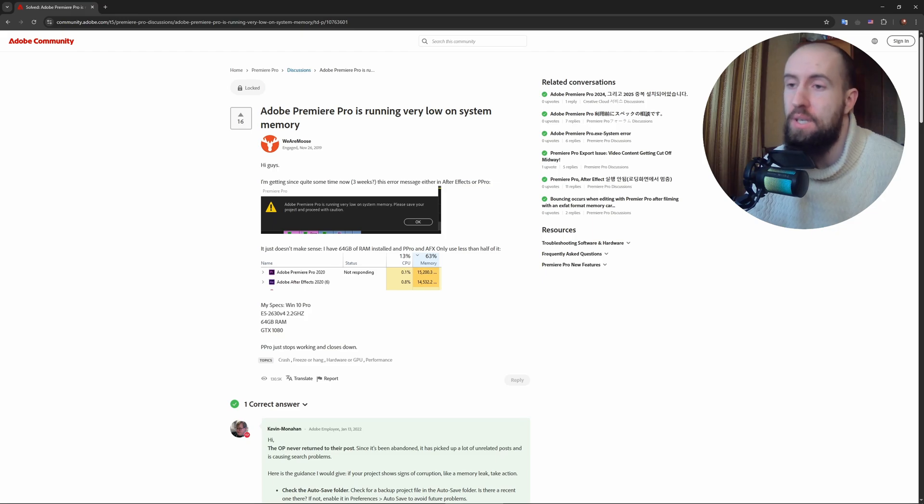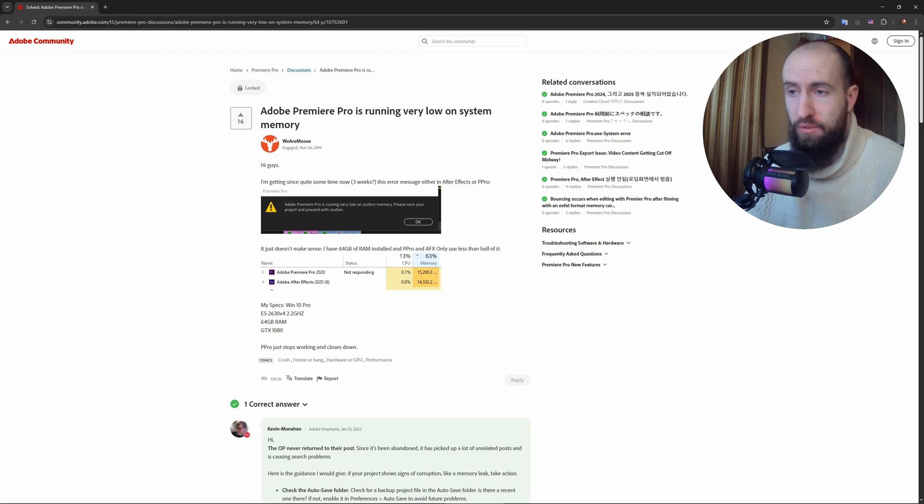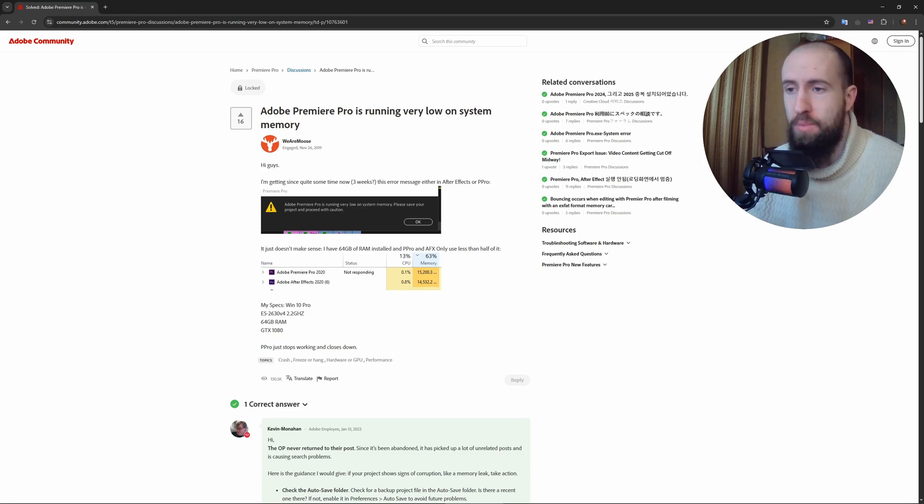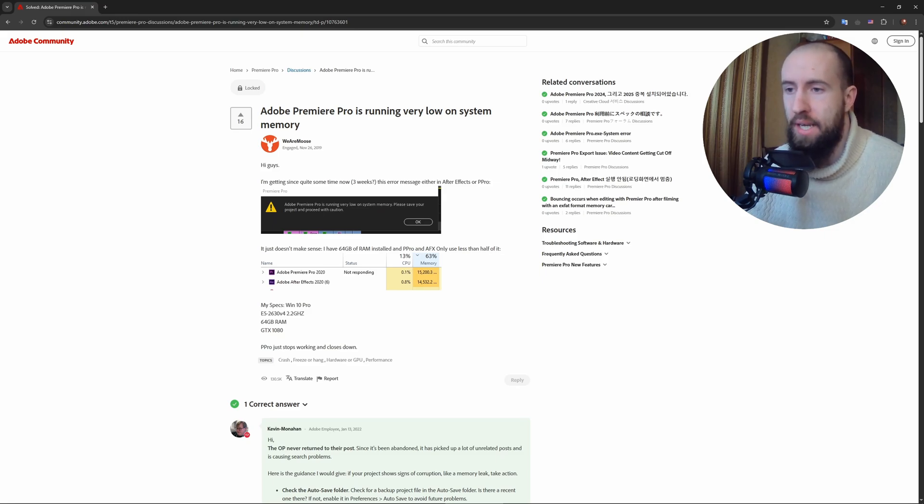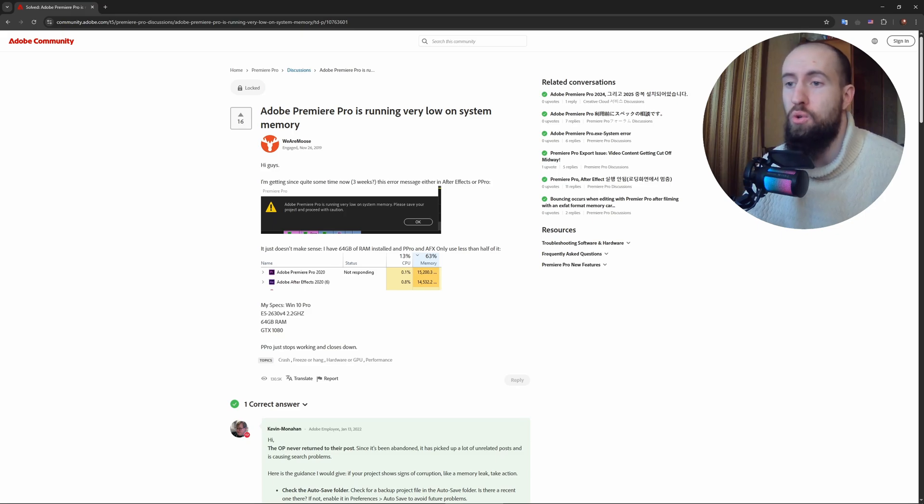After that, you can also go to Edit, Preferences, Media Cache. Click Delete next to Remove Media Cache Files, select Delete All Media Cache Files, and confirm.